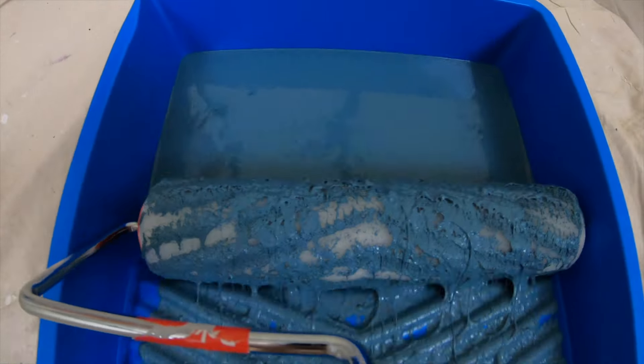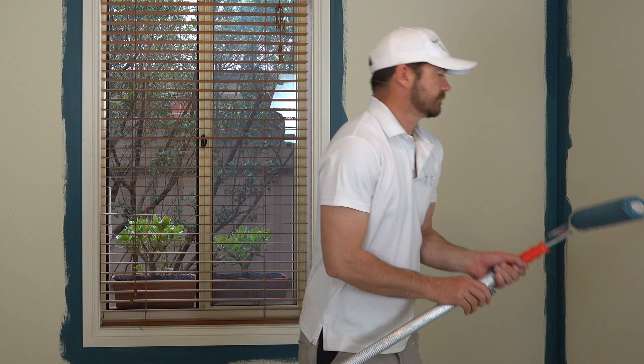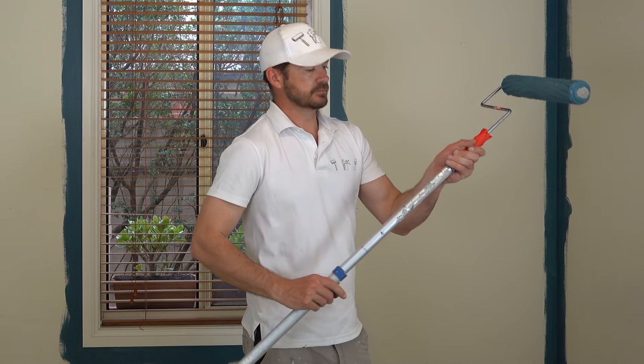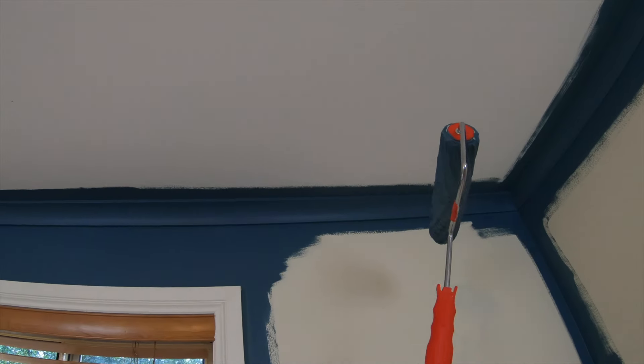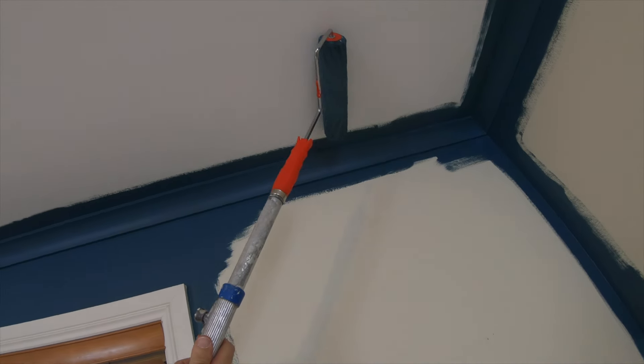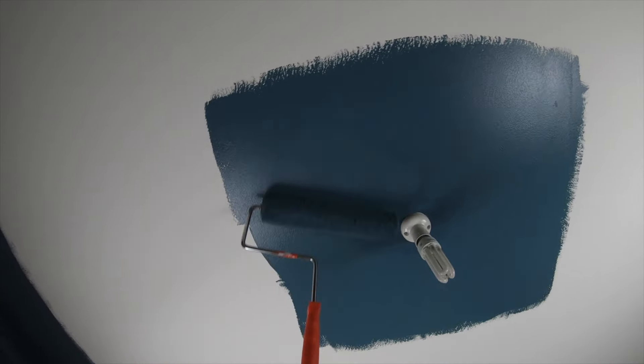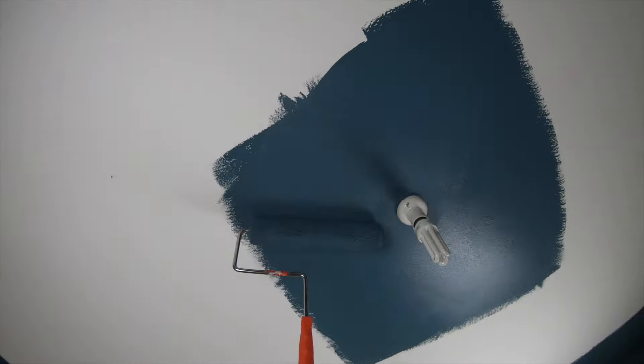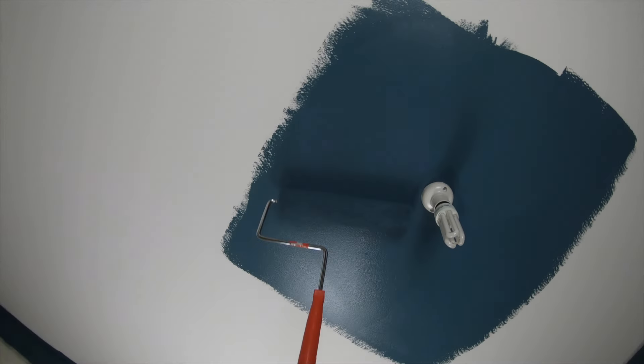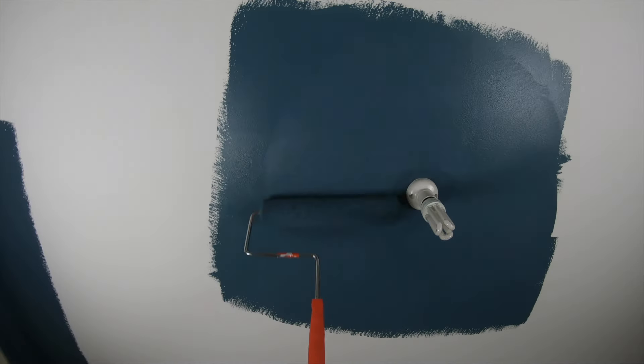Screw on the roller pole, roll on some paint, and let's get this done. Start by rolling your edges next to your cutting in. This will give you a buffer zone so you don't go crashing into your walls, cornices, and lights by mistake.